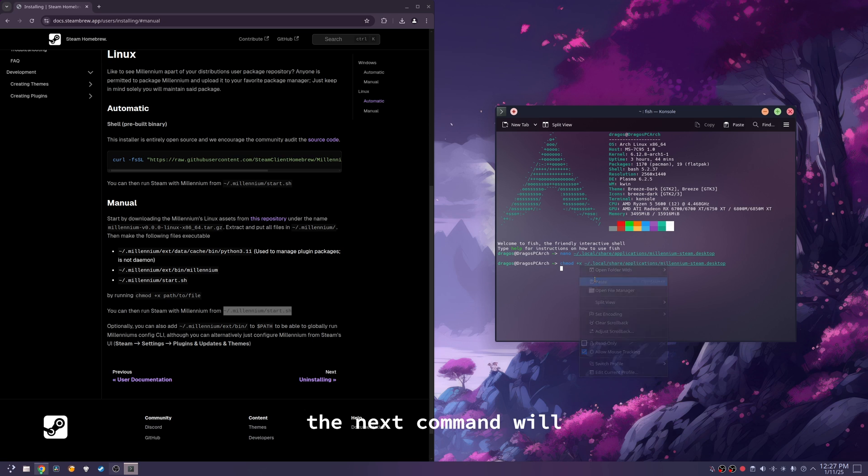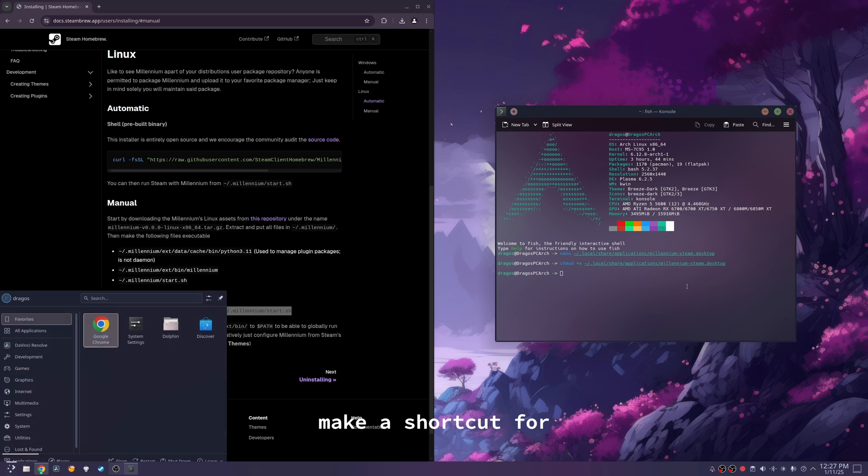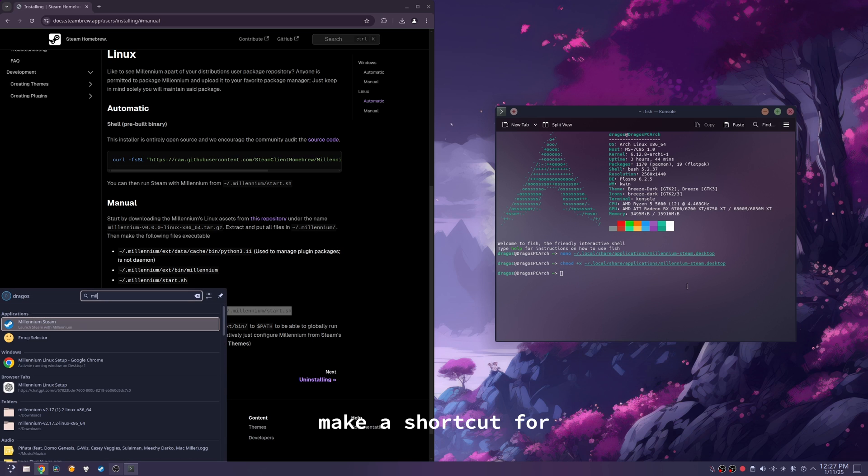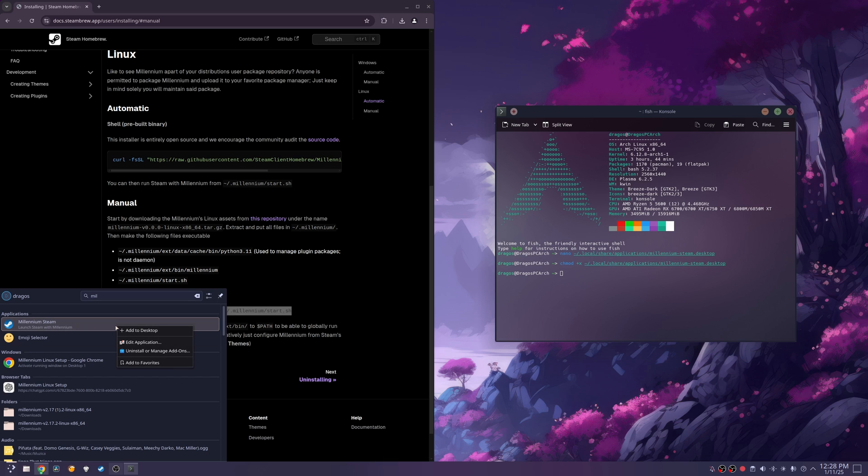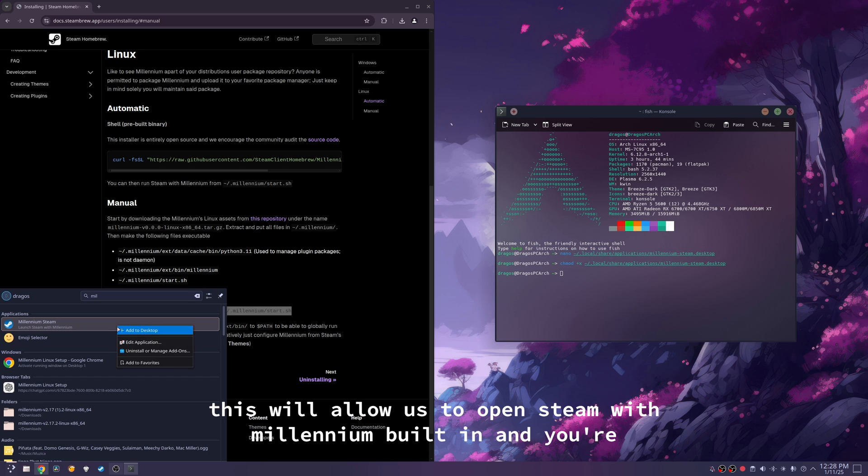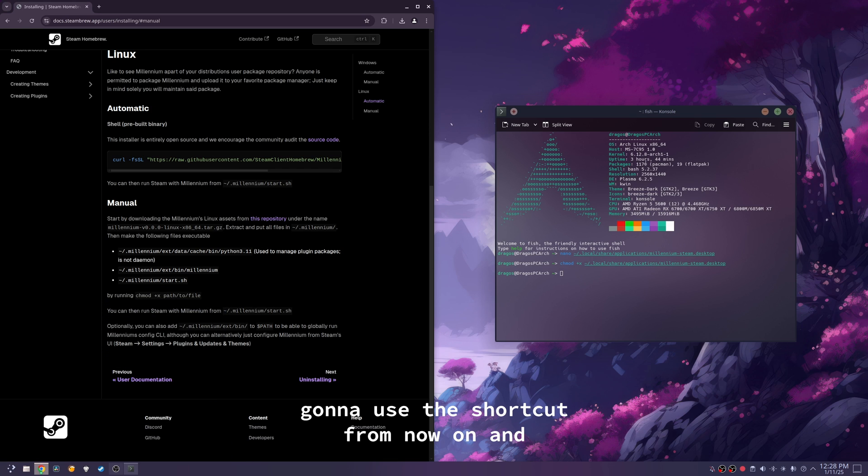The next command will make a shortcut for millennium with Steam, as you can see right here. And this will allow us to open Steam with millennium built-in, and you're going to use the shortcut from now on.